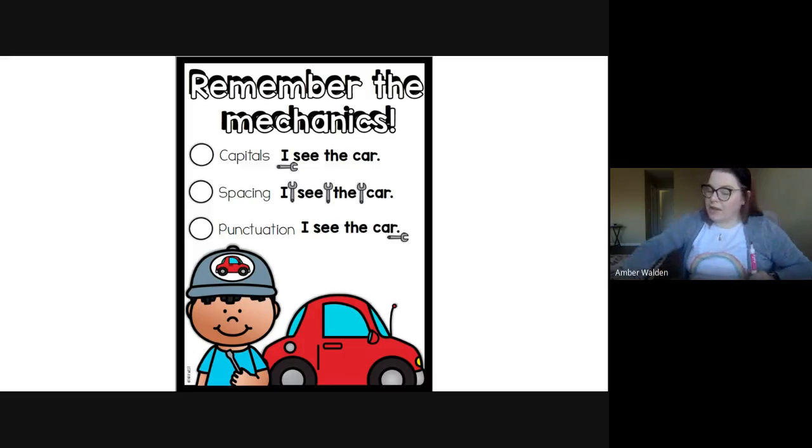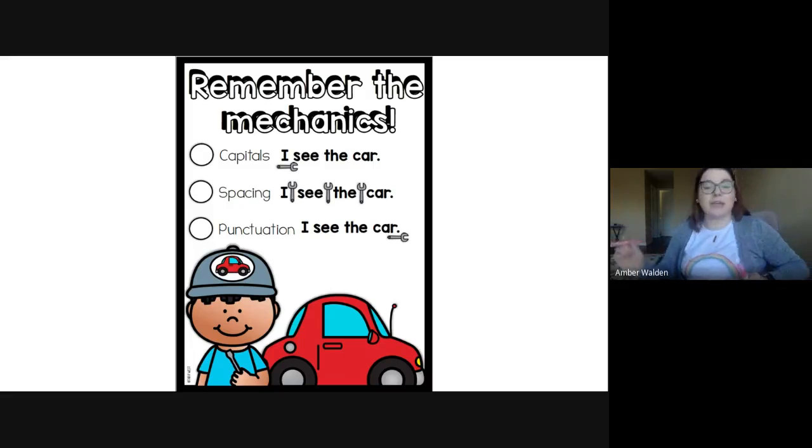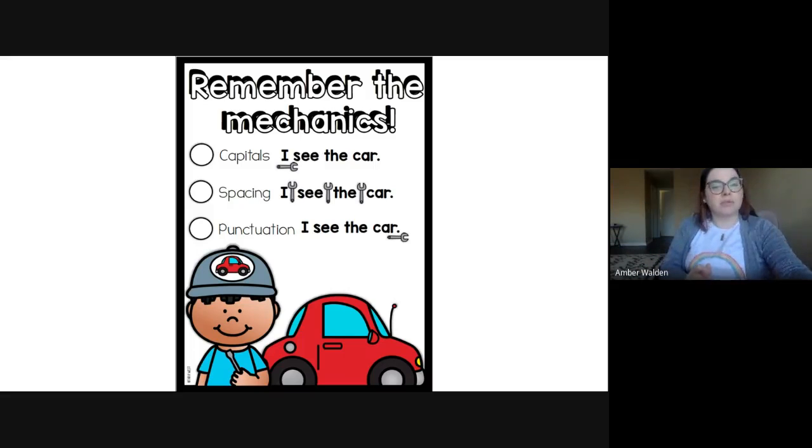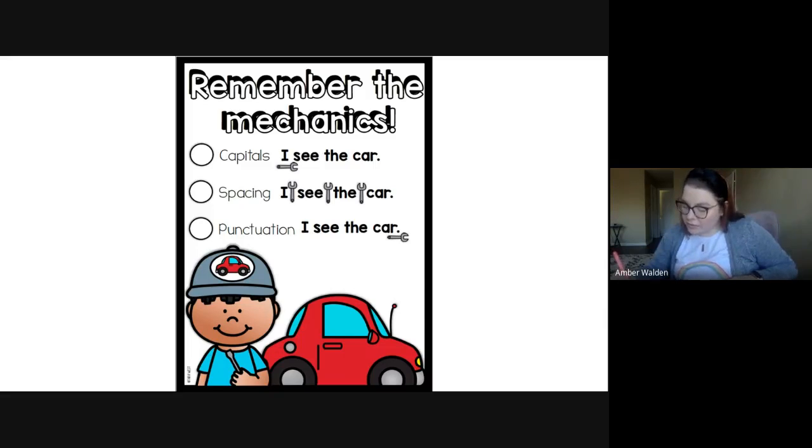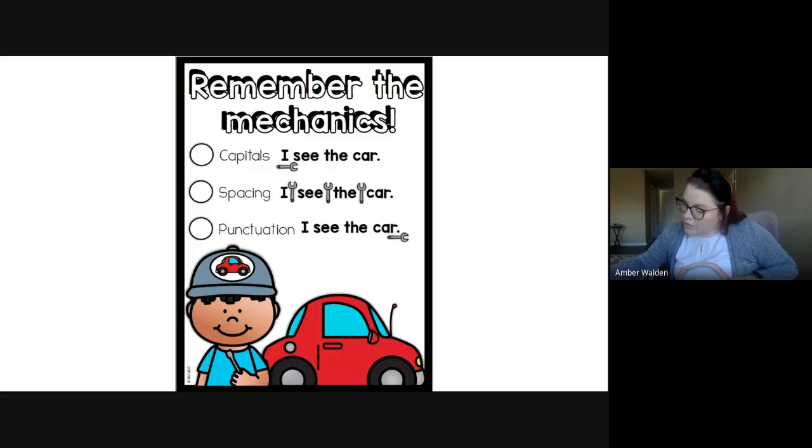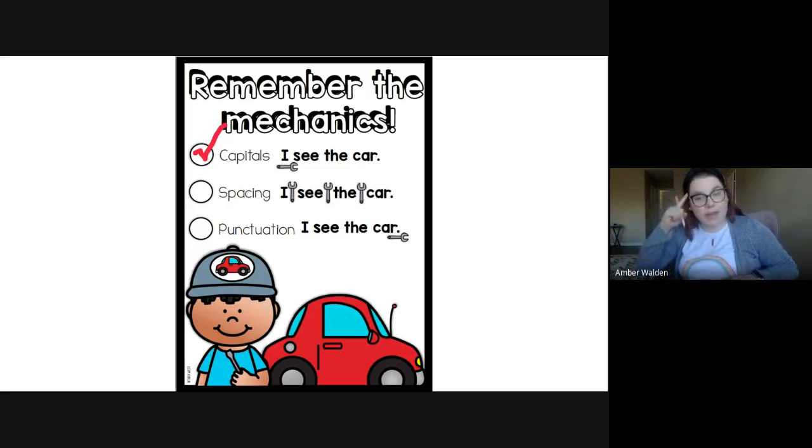So it's reminding us to use capital letters. We use capital letters at the beginning of our sentence and for special words. So let's go ahead and mark that we've reminded ourselves about that.